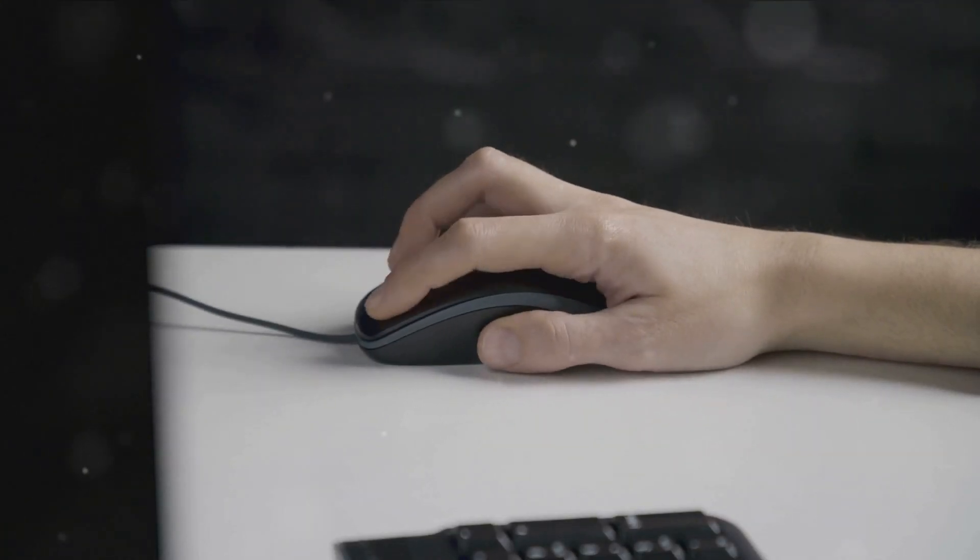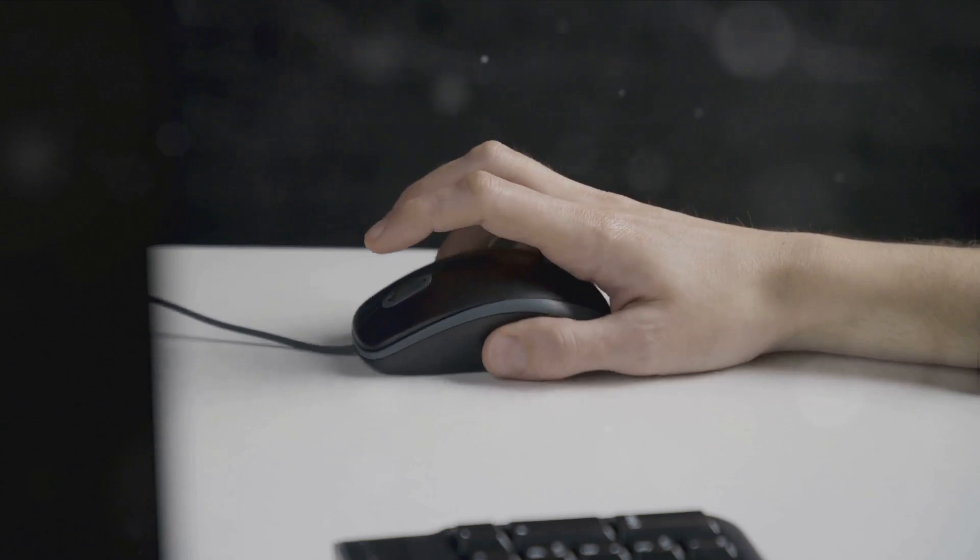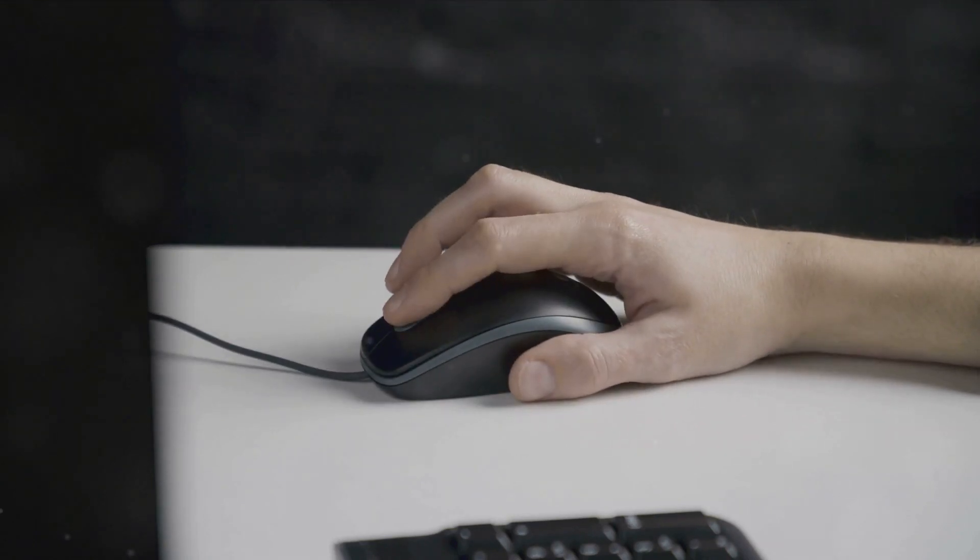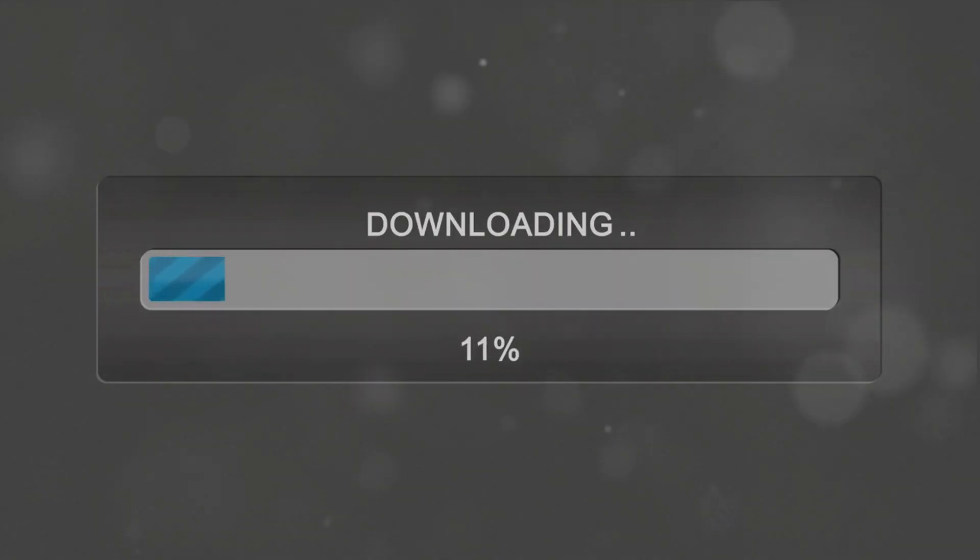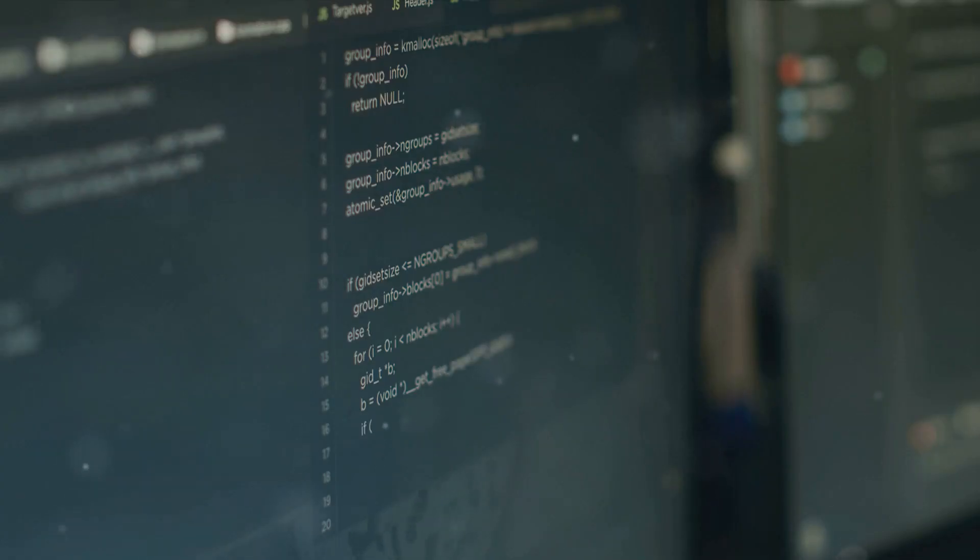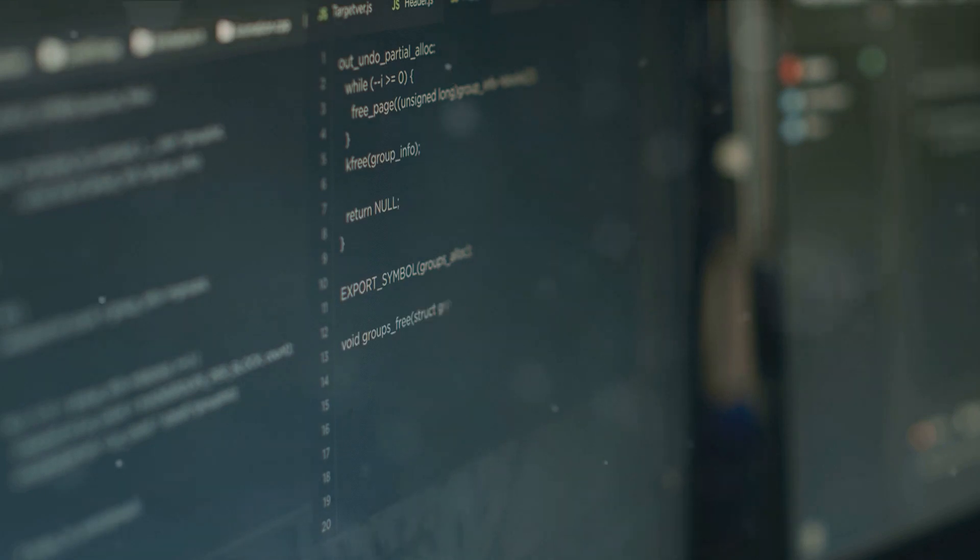Whether you're on Windows, Mac, or Linux, Python has got you covered. Once the download is complete, run the installer. You'll be greeted with a setup wizard. It's pretty straightforward, but there's one thing you need to pay close attention to.